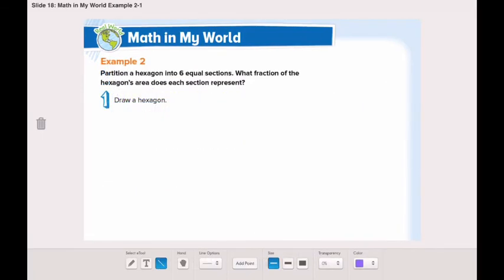Now turn the page and let's go through example number two together. Partition a hexagon into six equal sections. What fraction of the hexagon's area does each section represent?